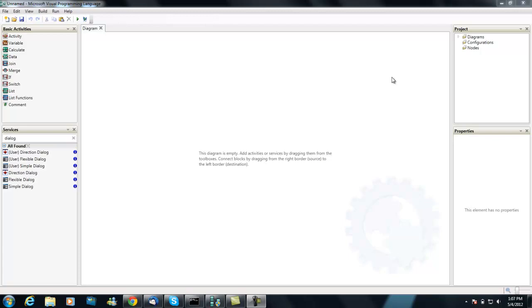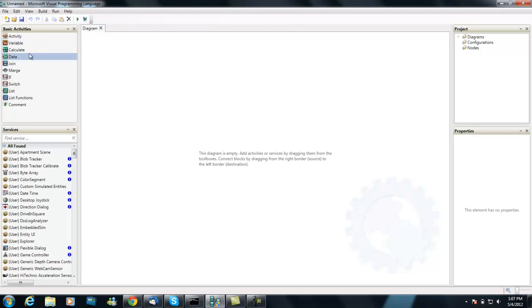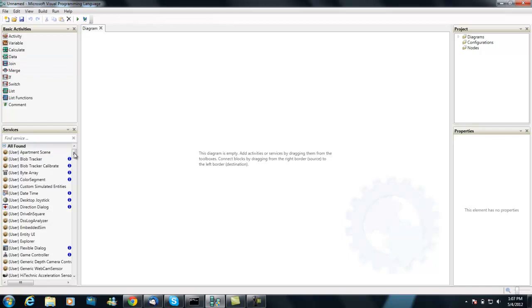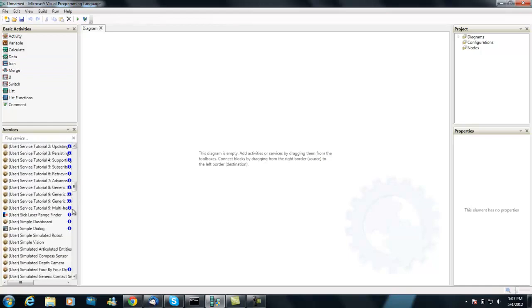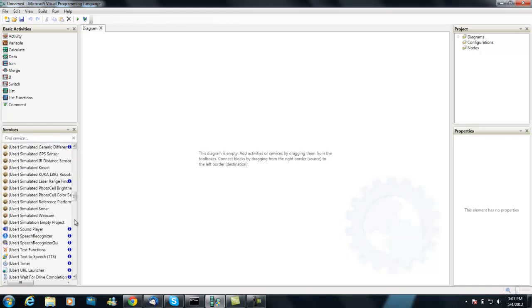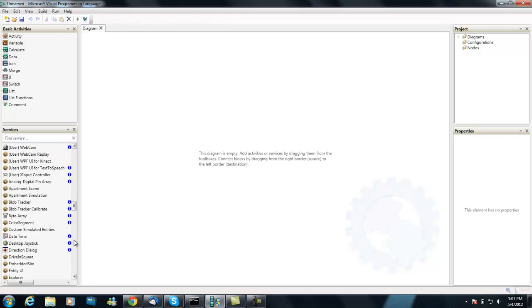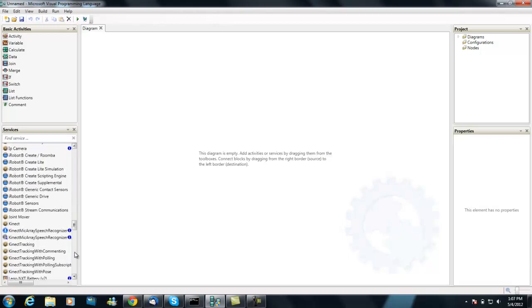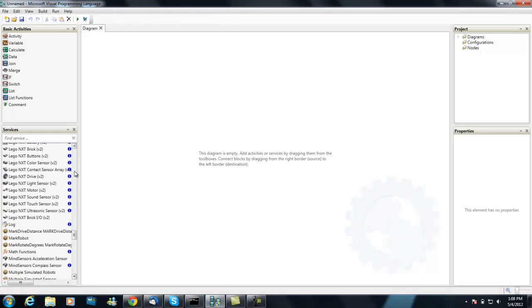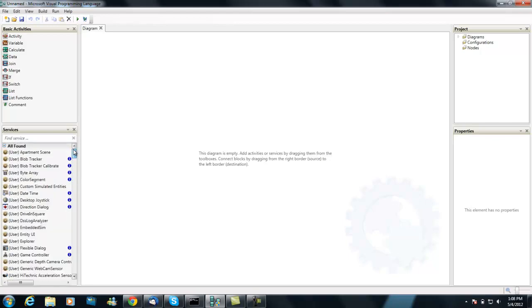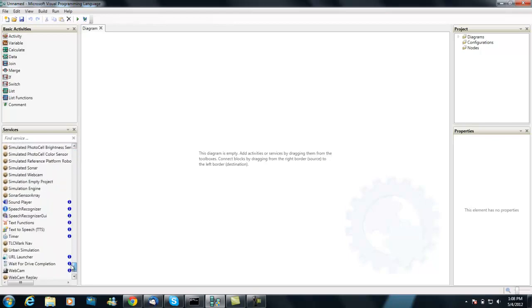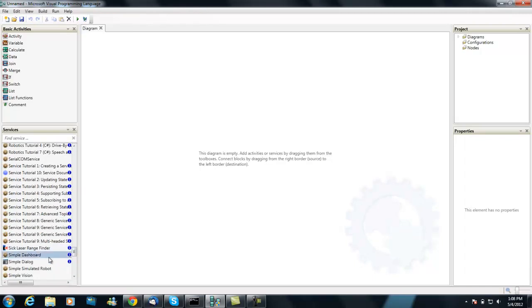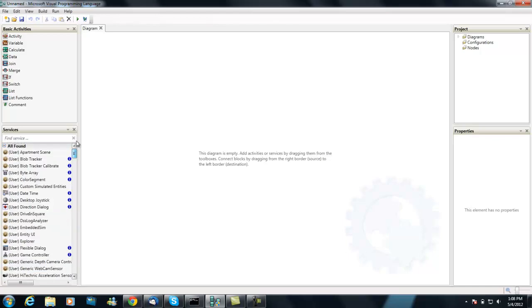In VPL, we've got a couple of different areas. We have the diagram, which is your workspace. We have basic activities, things like variables, calculate, data items. And then we have services, and you can see we have quite a few services here. Interfaces to robot, text to speech, iRobot interfaces, all your simulations are in here too. So a lot of services in there, which are not what we're going to talk about today.